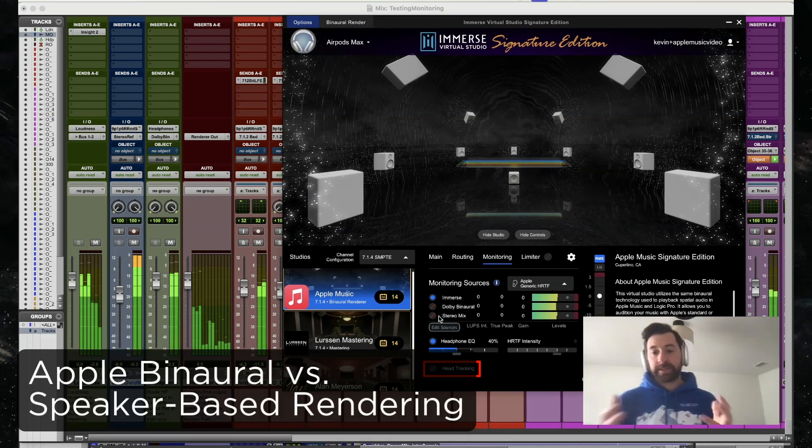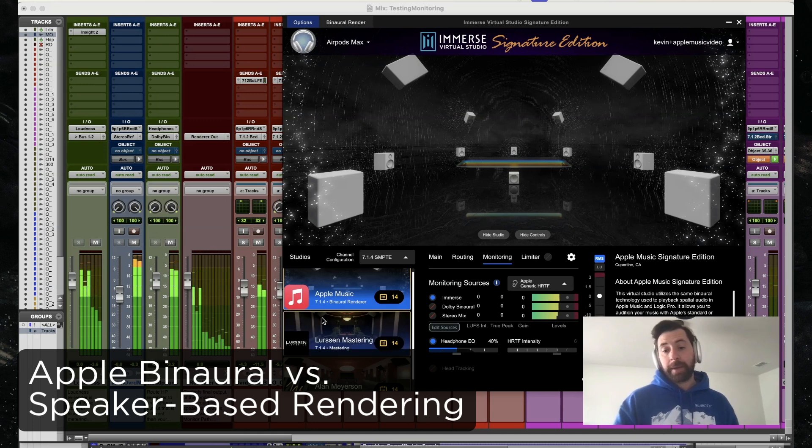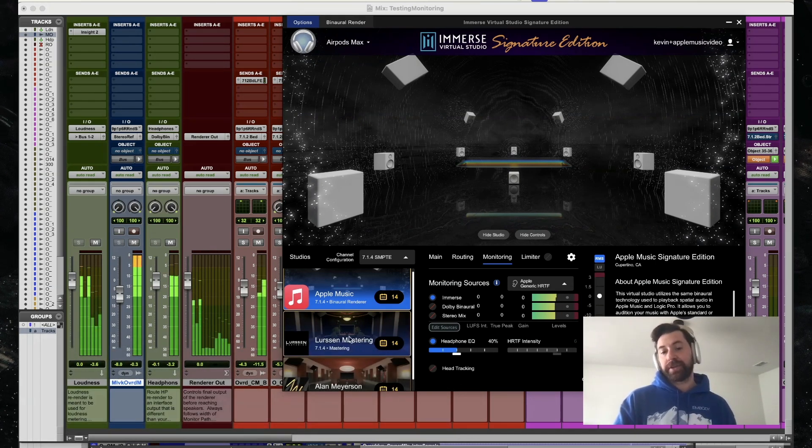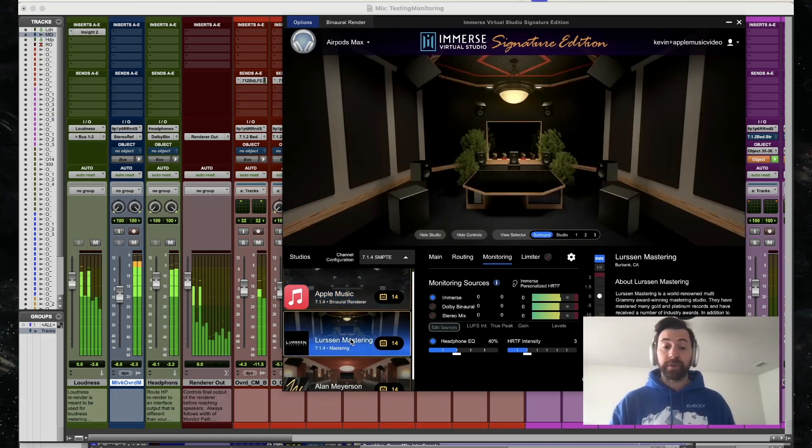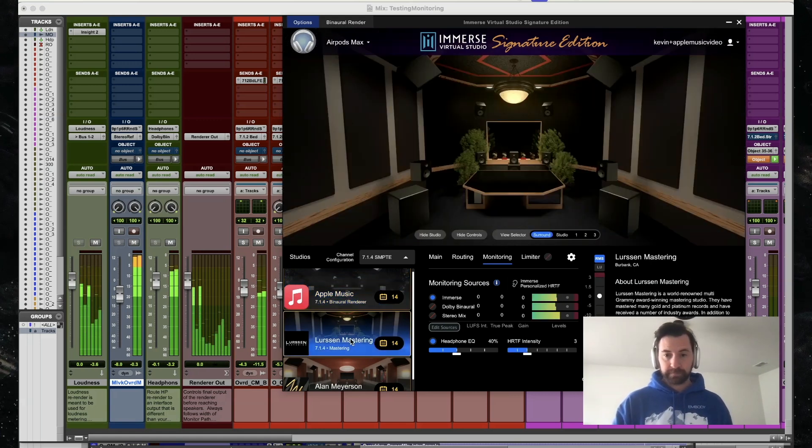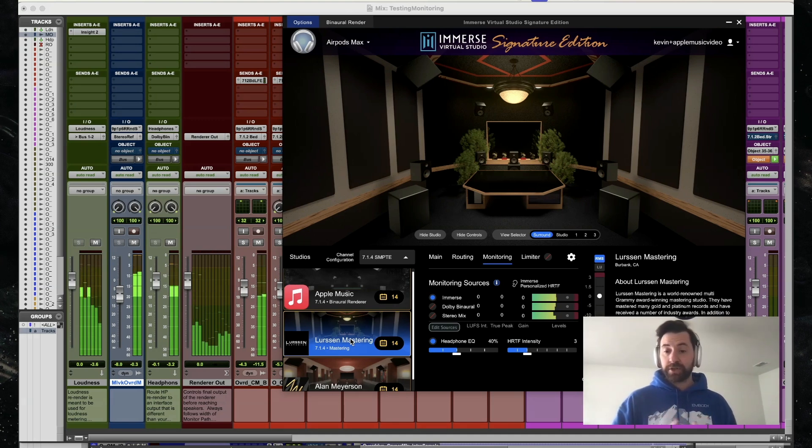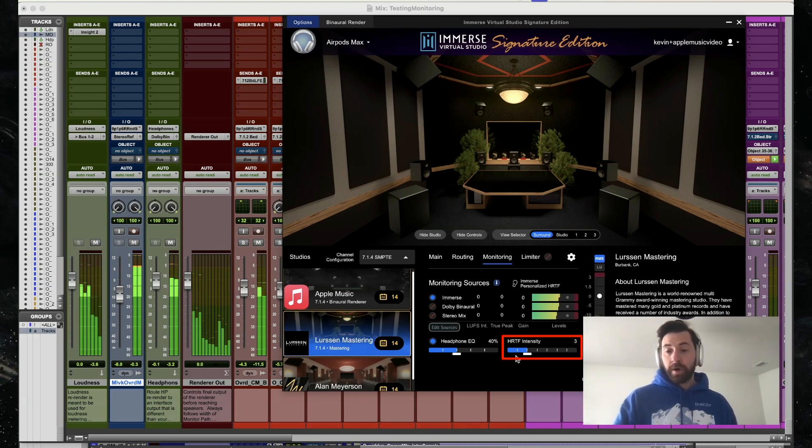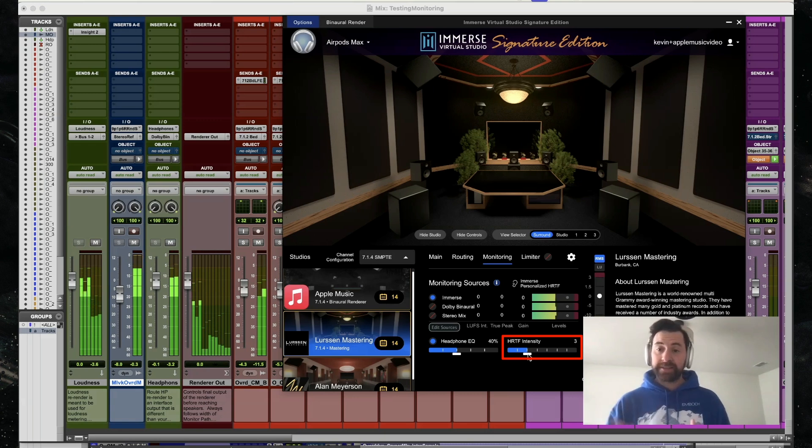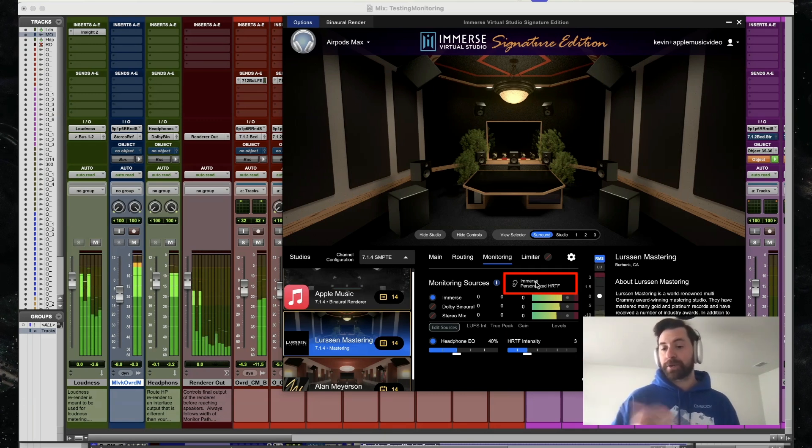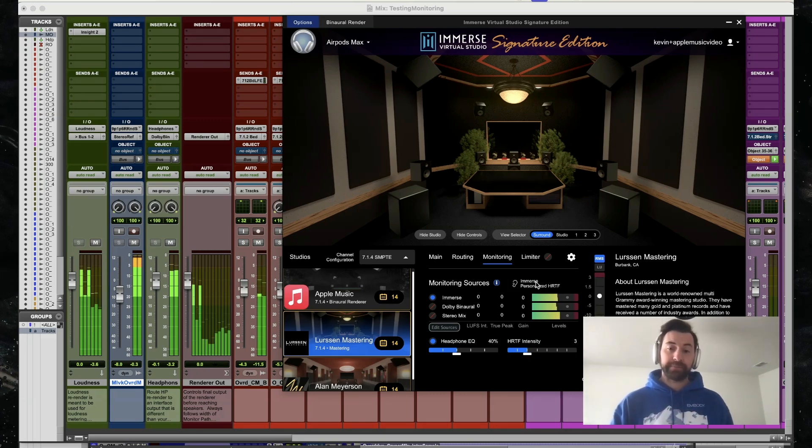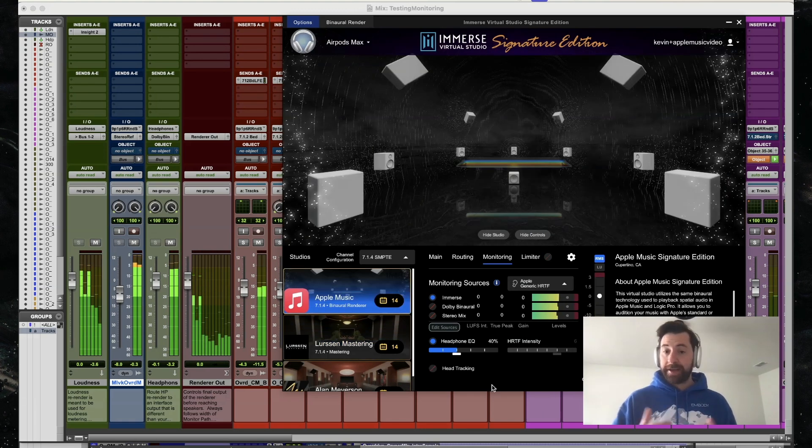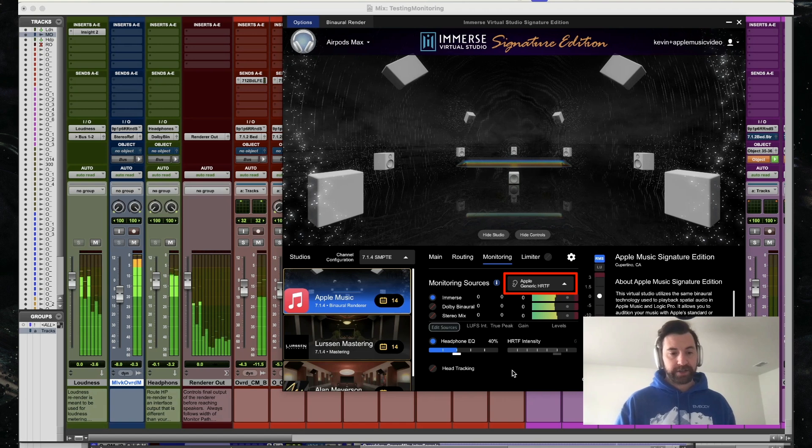As I'm listening to Apple Music Studio, I'm able to switch between my three current Signature Edition studios right now. So I could take a listen and switch over to Lursen Mastering. We can see a few things change. One, I have the ability to change my HRTF intensity, and we can see that Immersed Personalized HRTF is now active. Switching back to Apple Music, I can see we're set back to that Apple Generic HRTF.